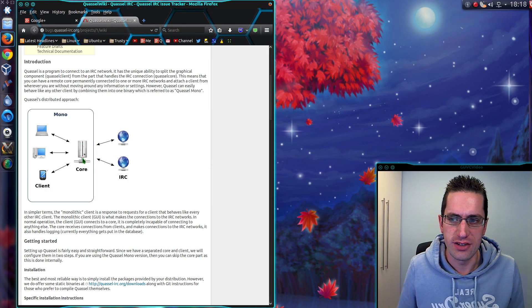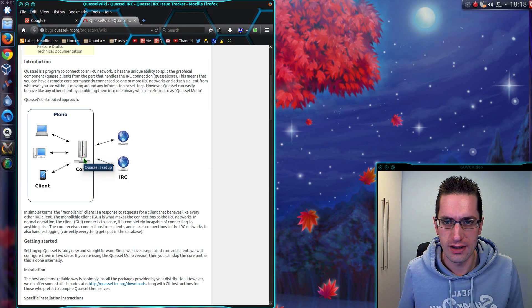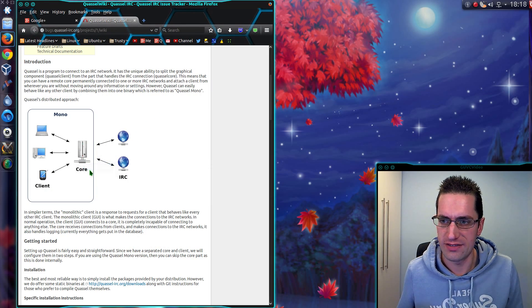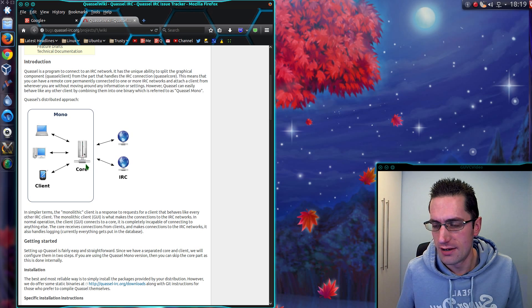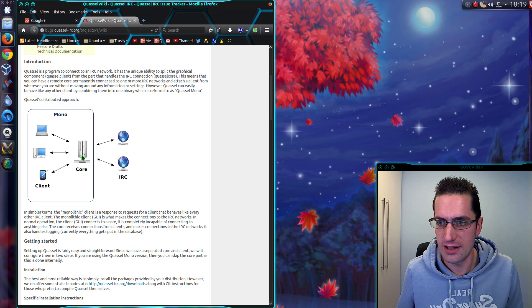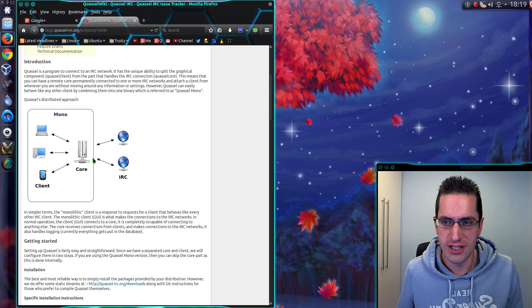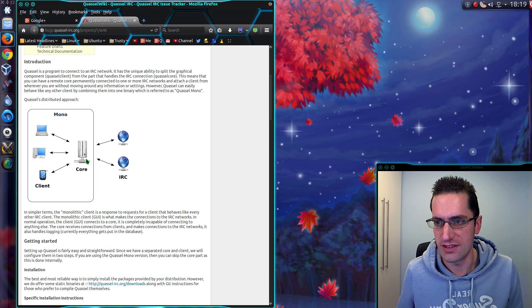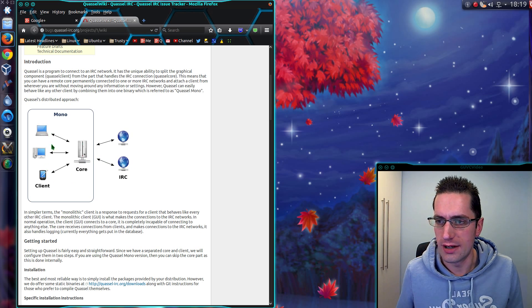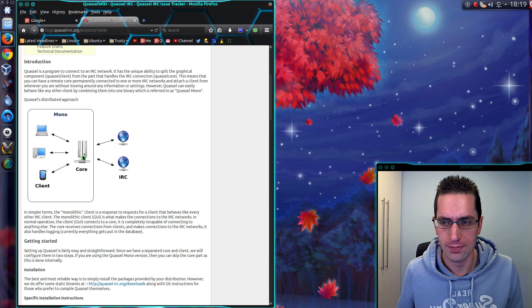The advantage here is you can have a lightweight device, like a Raspberry Pi, running the Quassel Core which connects directly to the IRC servers. Then you can use multiple clients and connect directly to the core.